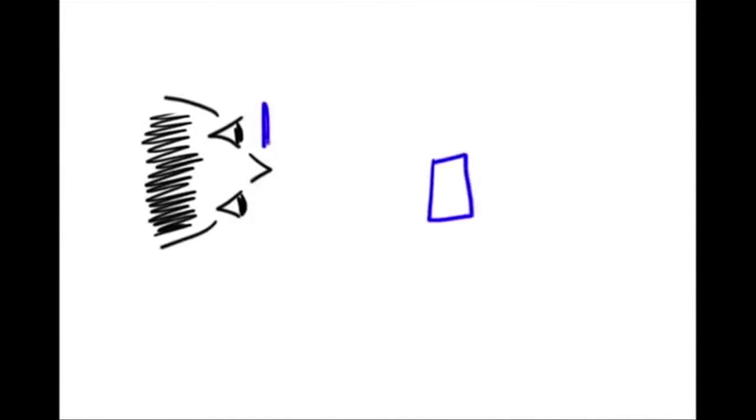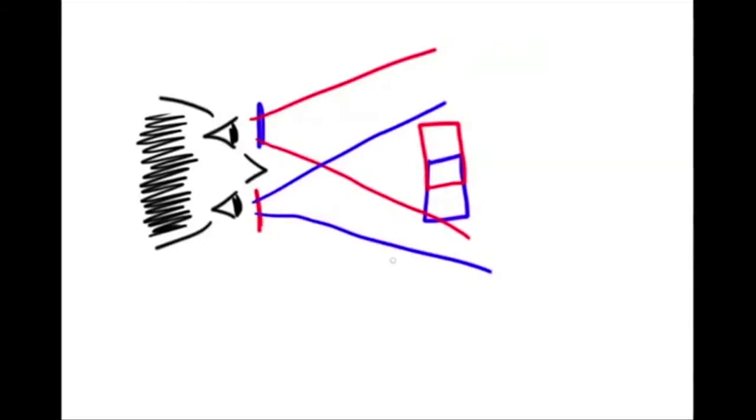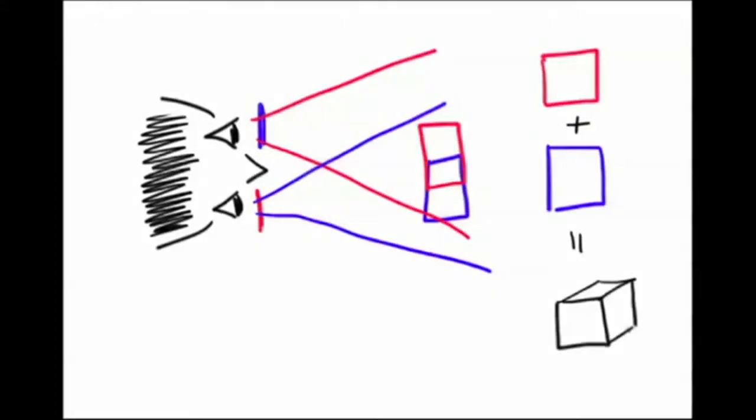The first way movie makers showed 3D movies was using different colors for the left and right images. One lens would only let in red light, and the other lens would only let in blue light. The viewer's brain would combine the two images, the blue one seen by one eye, and the red one seen by the other, into a 3D picture. This was not ideal because the image that resulted was not in full color.